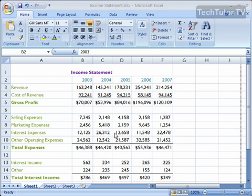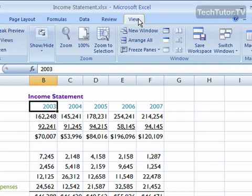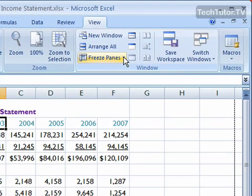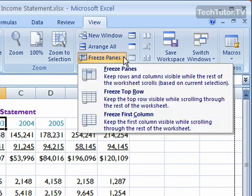Freezing panes in Excel is an easy way to keep certain columns or rows in view while you're working or analyzing your Excel workbook. It's pretty easy to do this. Just click on View, and in the Windows section you're going to see a section called Freeze Panes. Go ahead and click on that and let's look at the last options first.